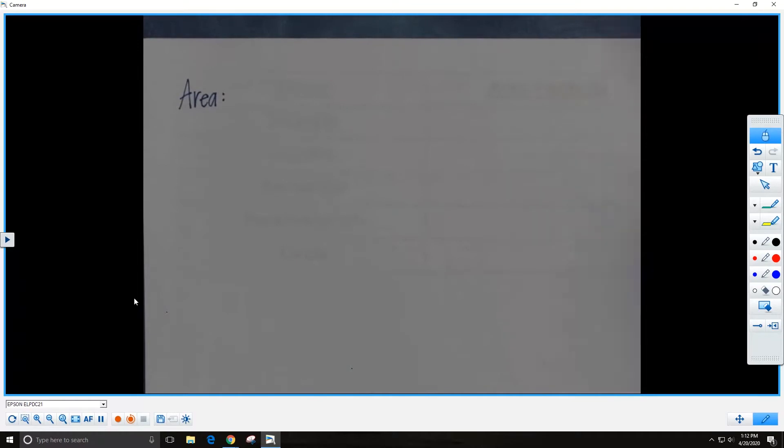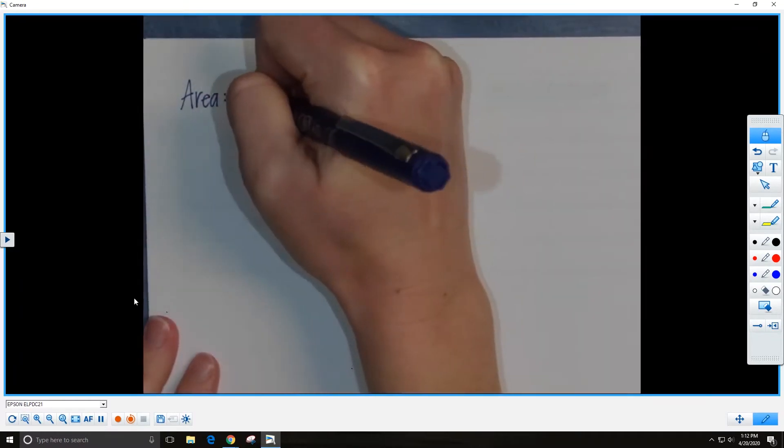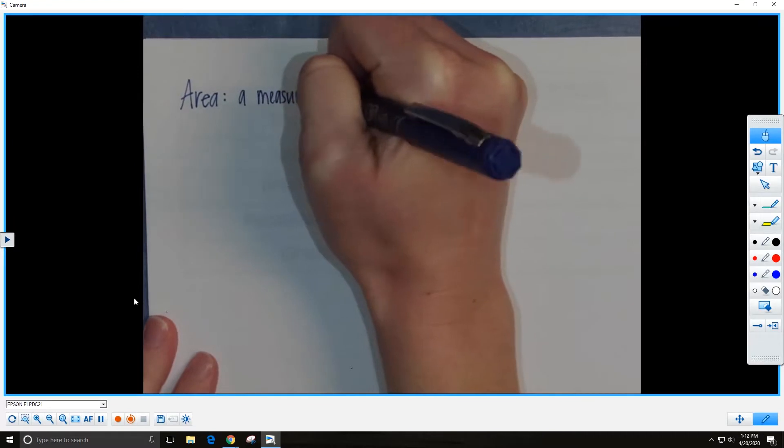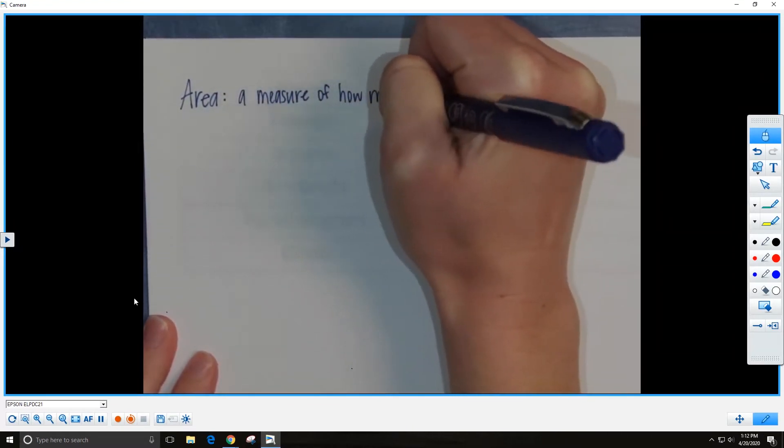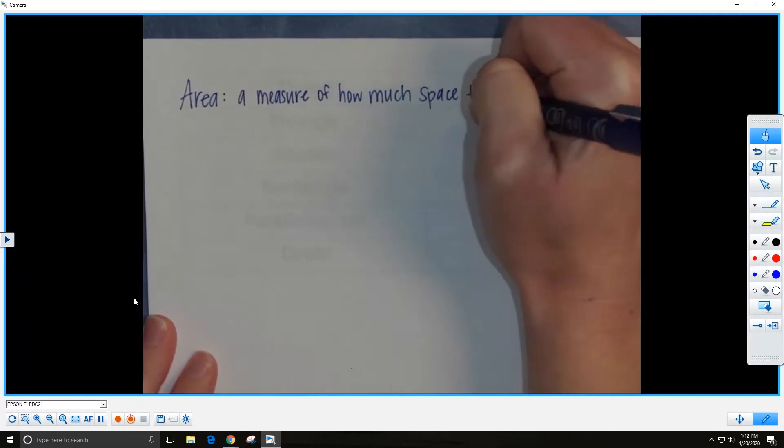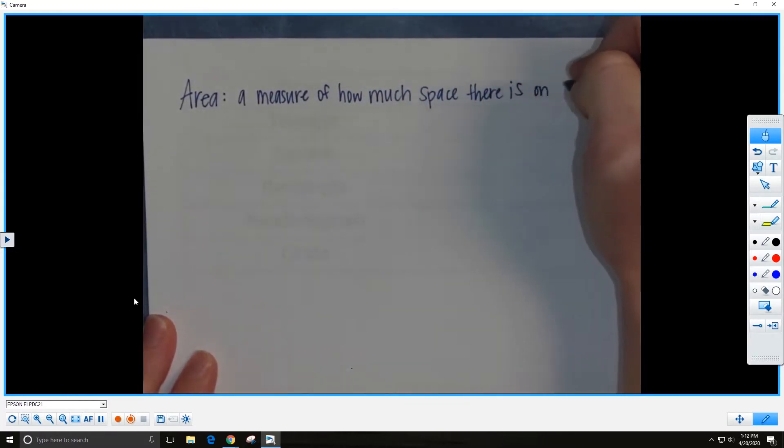In your previous classes, you may have learned what area of an object is. Can you describe area to me in your own words? Sometimes students have misconceptions about perimeter and area. Perimeter is like a fence around your yard — it's the total distance it would take to walk the length of the fence. Area is the amount of space that is inside of the fence. A more formal definition of area is a measure of how much space there is on a flat surface.